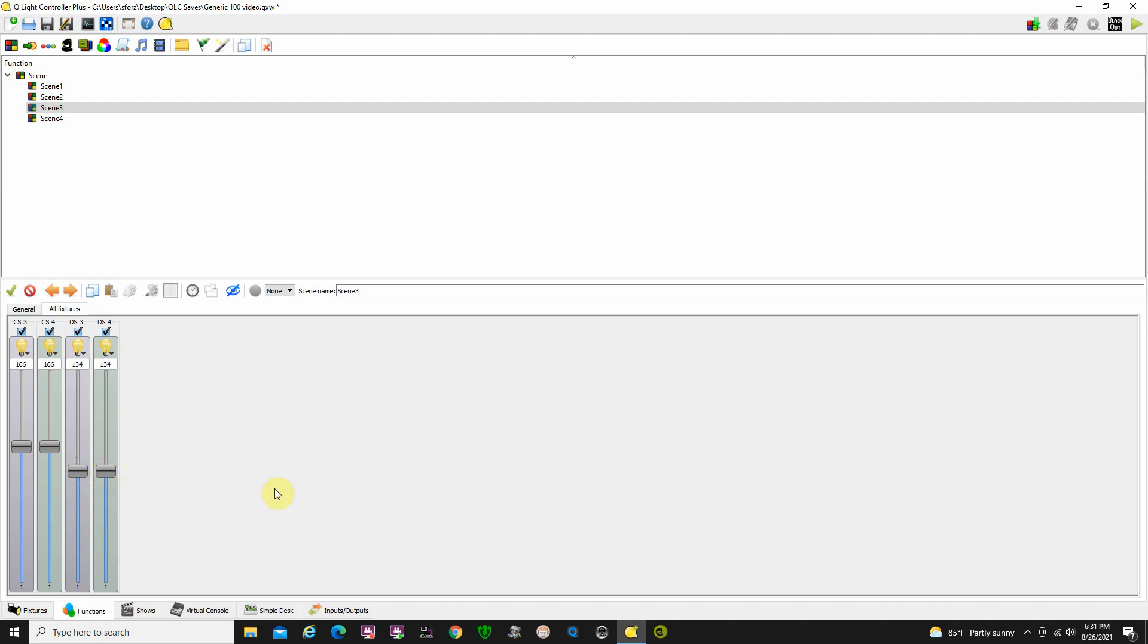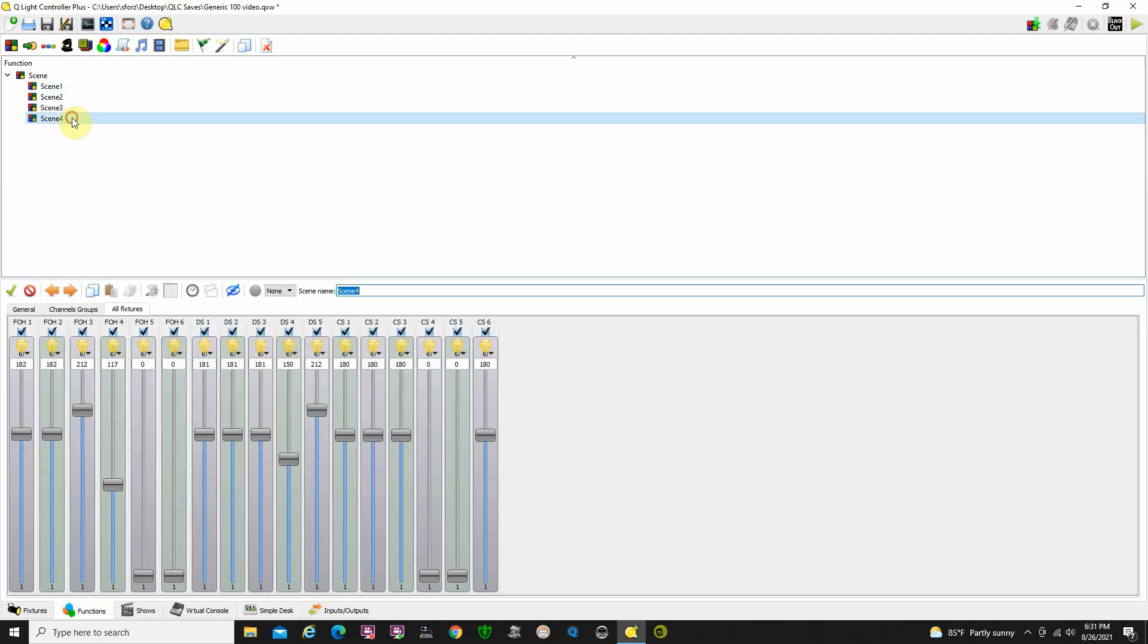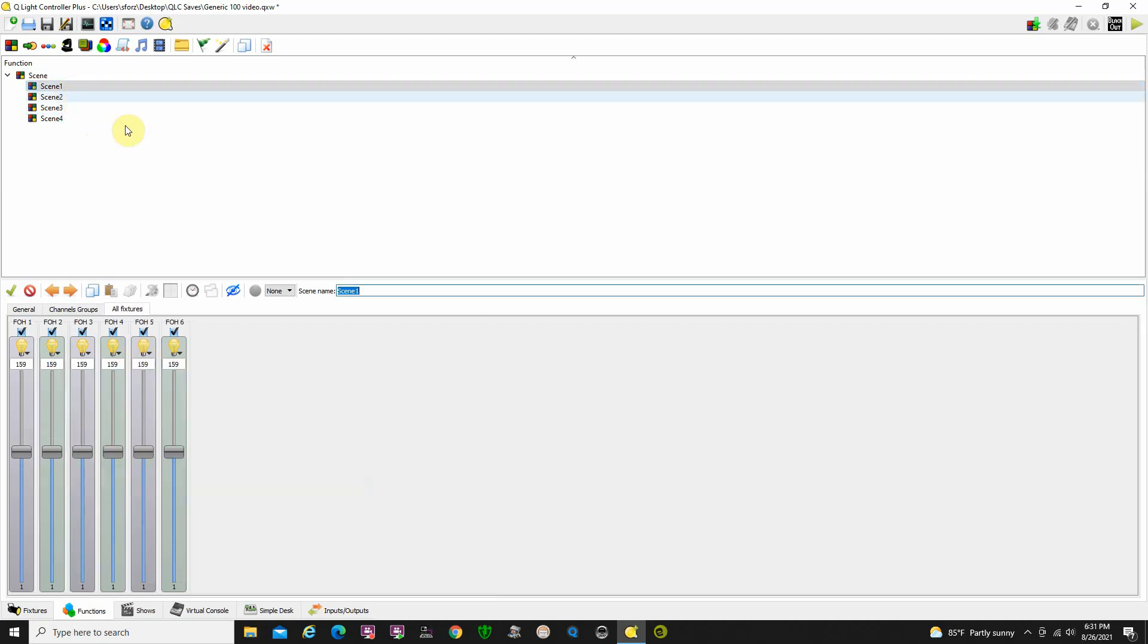Just keep in mind now though, when we do cues here with this, these scenes will be part of the cue and it refers back to these like a palette. Which makes it nice in some ways. If all the cues that you did with Scene 1, you get in rehearsal and you decide all the cues with Scene 1 are all too bright, if you just go back here and edit Scene 1, that'll fix that for all the cues that you labeled as Scene 1.